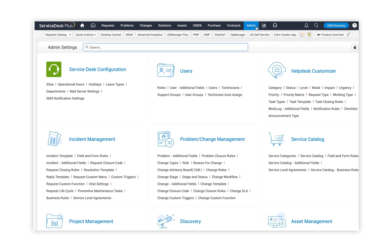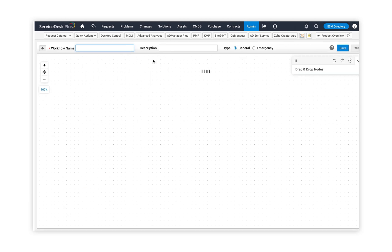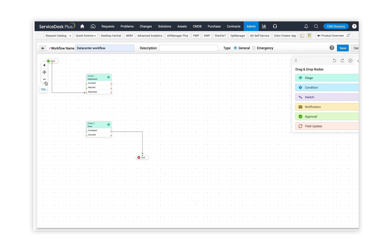To create a new change workflow, go to the admin tab, and under problem and change management, click on change workflow, then new workflow. When I click on new workflow, I'm at the canvas ready to define my change management process. In today's scenario, I'm going to define a data center workflow process. I provide the workflow name, then choose between general and emergency. After giving the name, I'm adjusting the resolution of the canvas so I can move the elements as per my requirements.